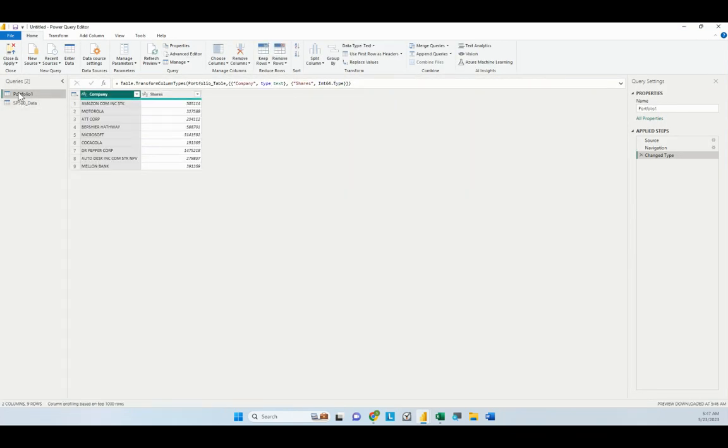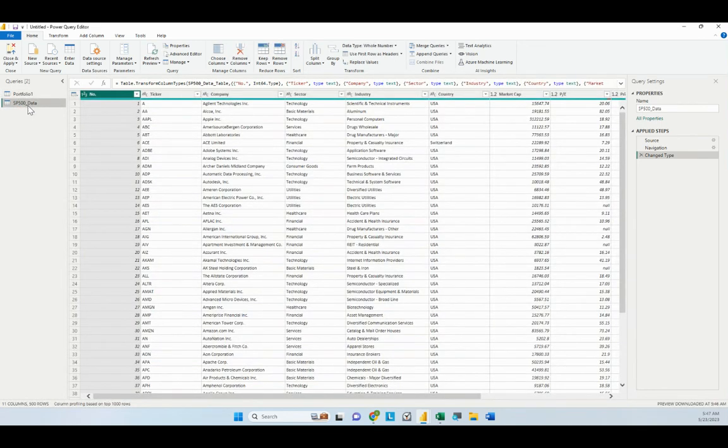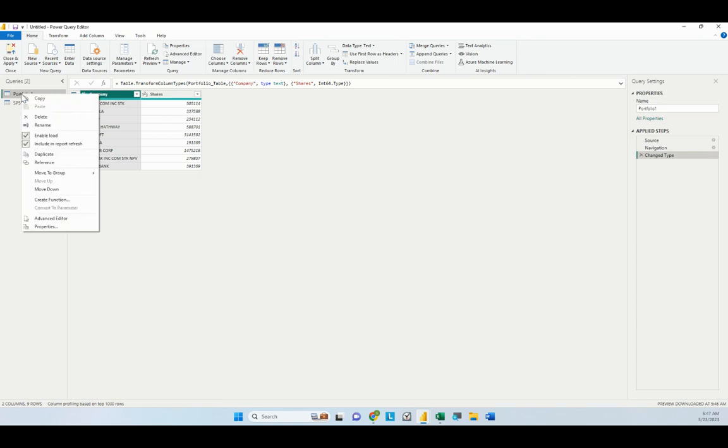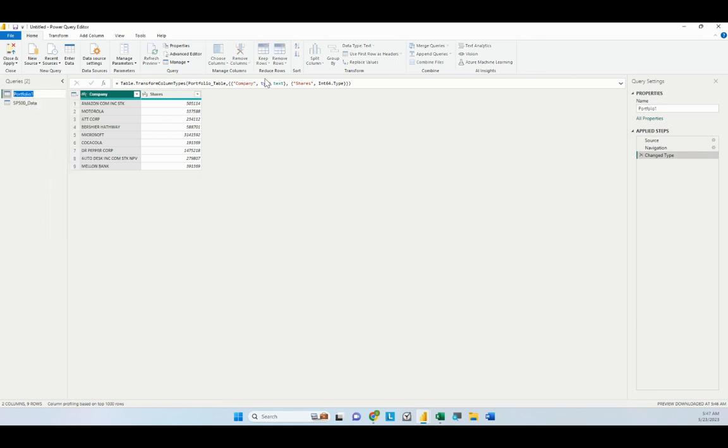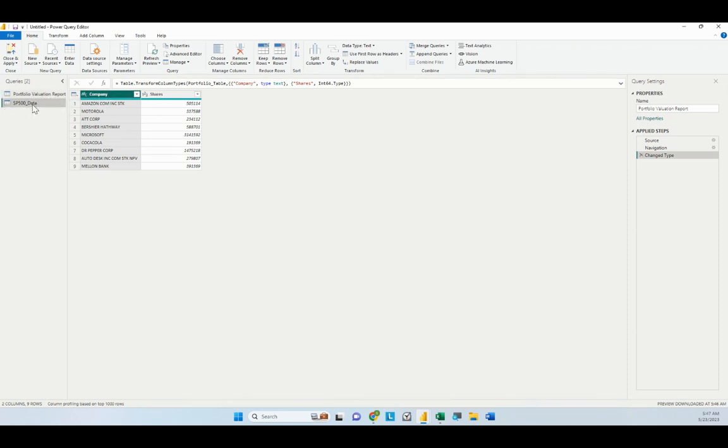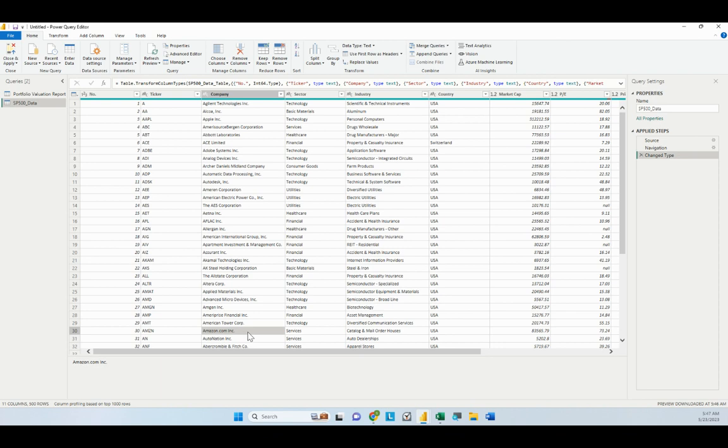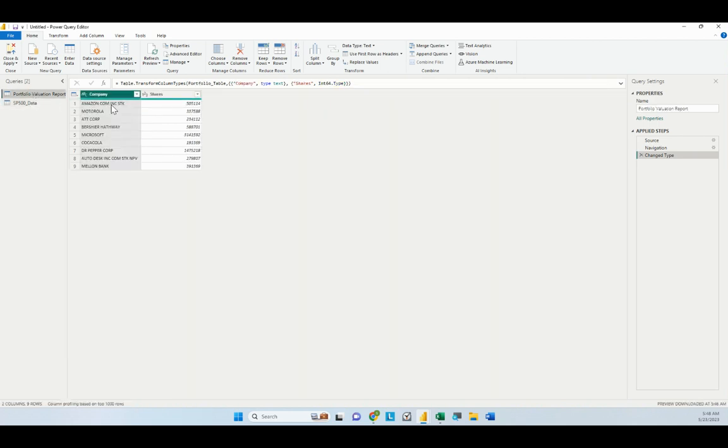We now have two queries, one called Portfolio 1, the other called SP500 data. We're going to rename Portfolio 1 to Portfolio Valuation. The problem here is, if we look at this first entry, Amazon.com Inc. stock, if we want to fetch the price from this list using the company name, we would have to search this list for company name. But if we look here, the name is slightly different. Here, the name is Amazon.com Inc. as opposed to what we have here. The thing is, with Power Query in Power BI and also Power Query in Excel, it can actually find a match and return the correct pricing information.